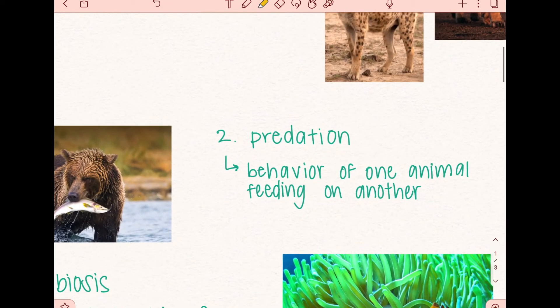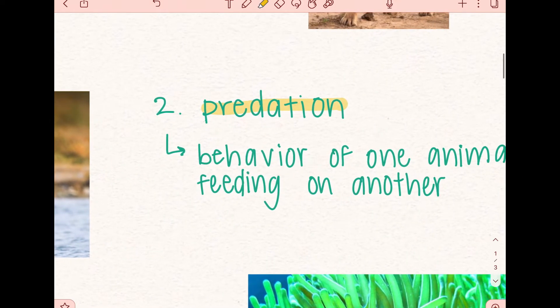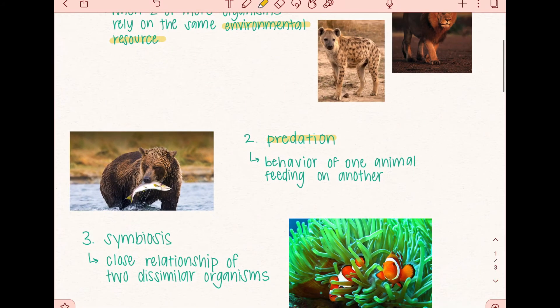Next up we have predation. Predation is the behavior of one animal feeding on another. One example is when grizzly bears hunt fish like salmon in rivers and in streams. In this scenario, the grizzly bear is the predator and the salmon or the fish is the prey, thus exhibiting the act of predation.